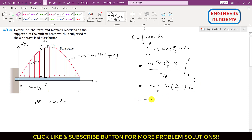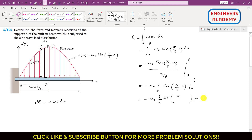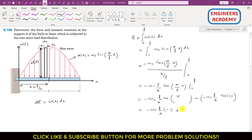Putting in the limits gives: minus ω₀L/π times [cos(π) minus cos(0)]. Cos(π) equals minus 1 and cos(0) equals 1. So this becomes: minus ω₀L/π times [−1 − 1], which gives plus 2ω₀L/π. So R = 2ω₀L/π.